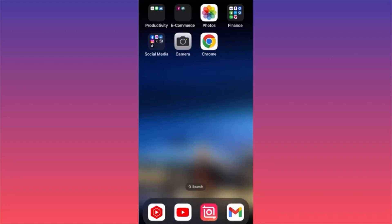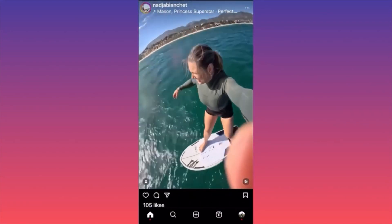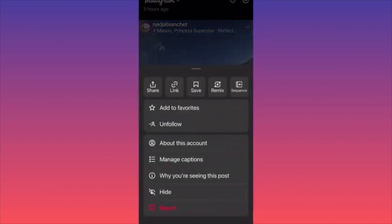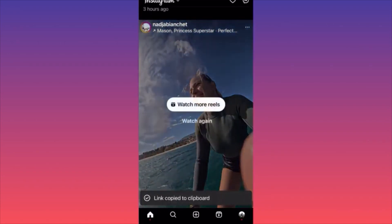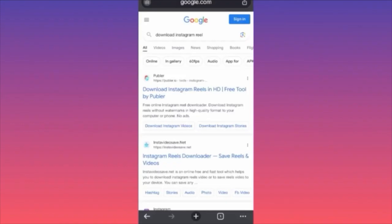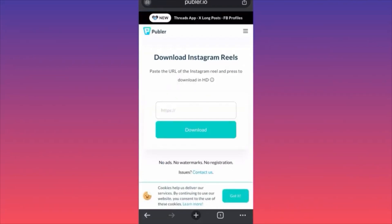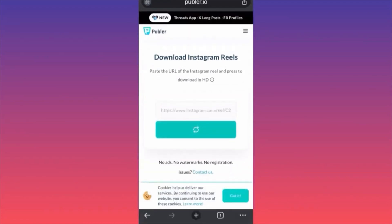In this video I'm going to show you how to download Instagram Reel videos for free. Jump into Instagram and find the video you want to download. Click on the three dots on the top right corner of the video, then click 'Link' — the second button. This copies the link from the video to your clipboard. Now go to Google Chrome and look for the website publer.io.